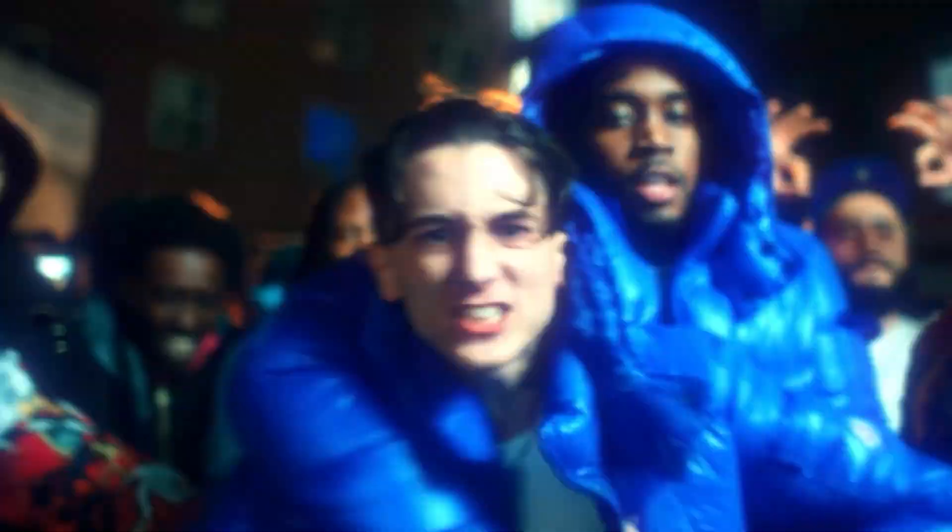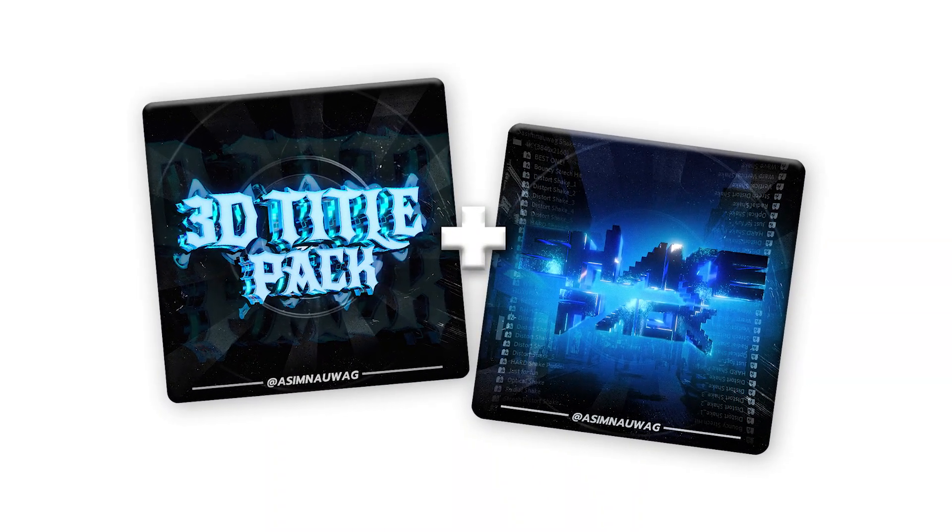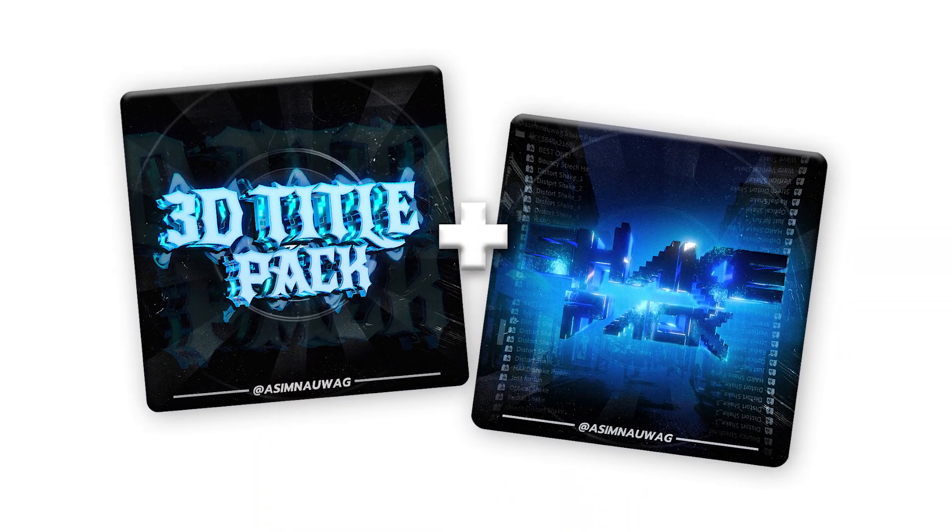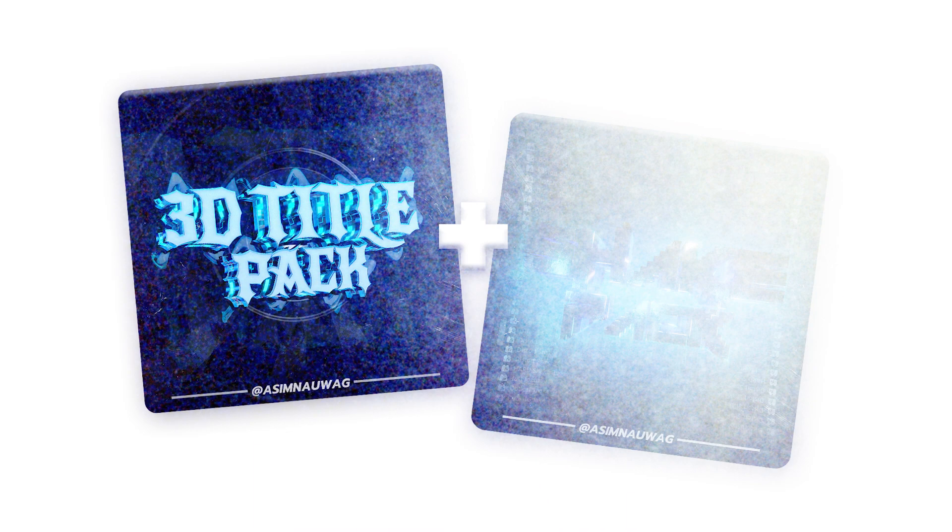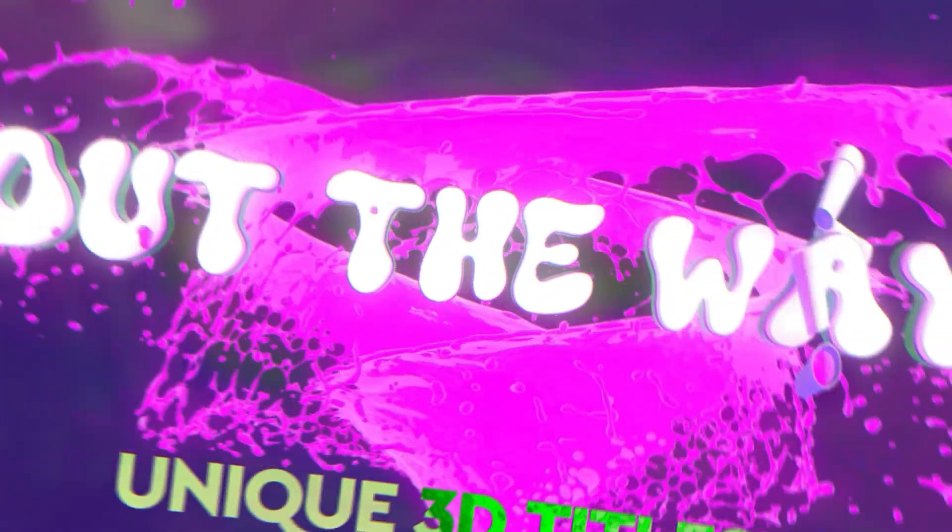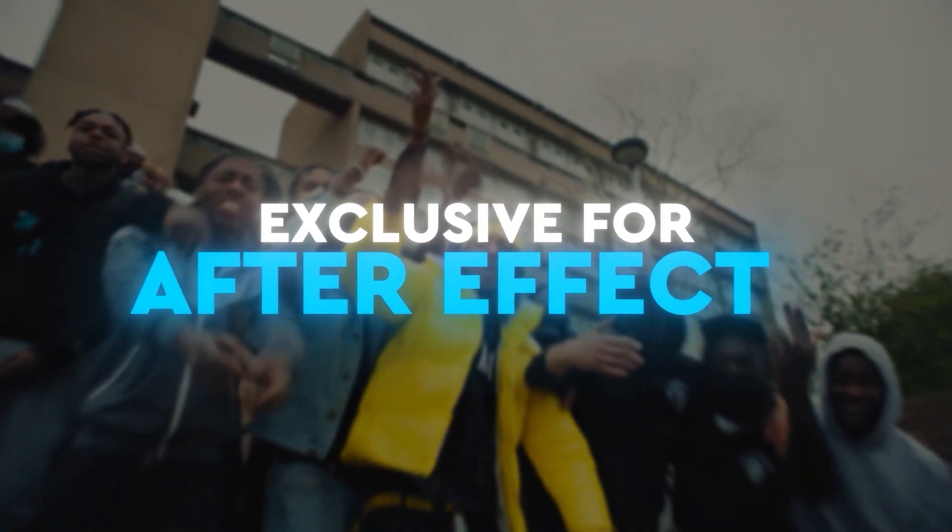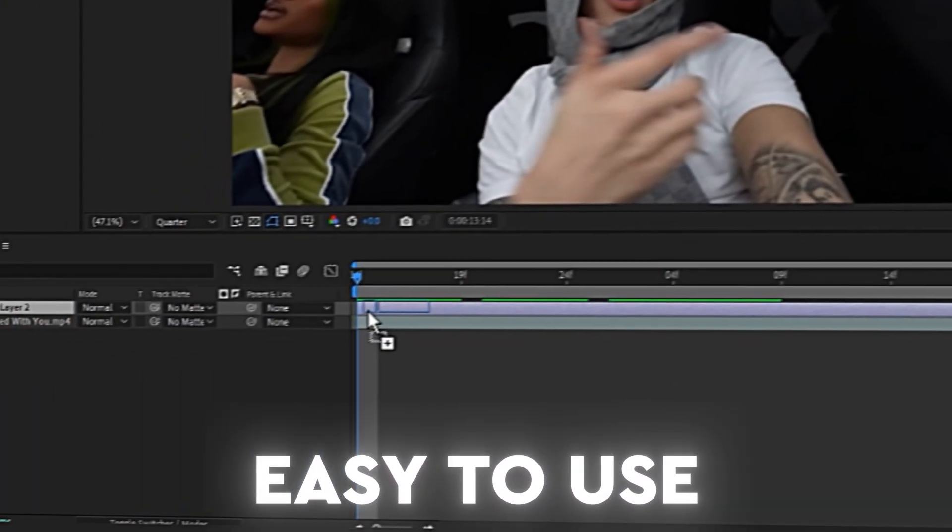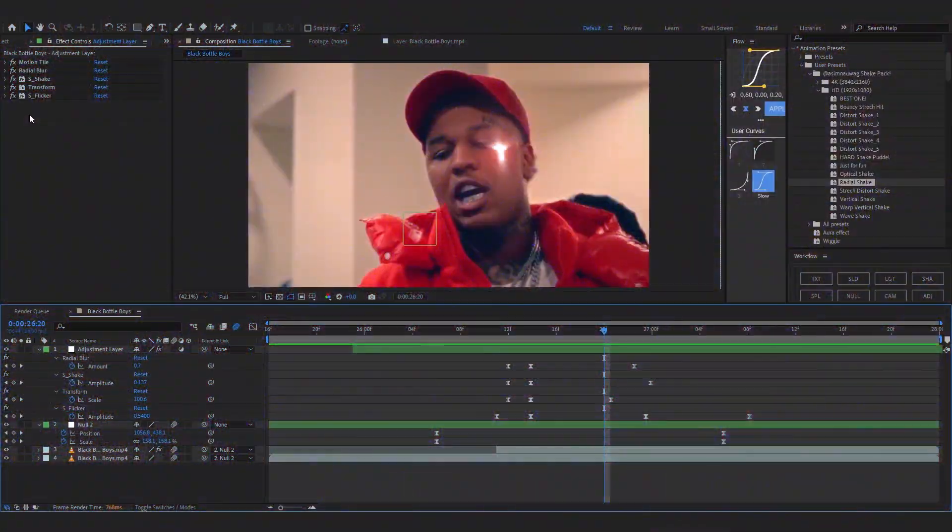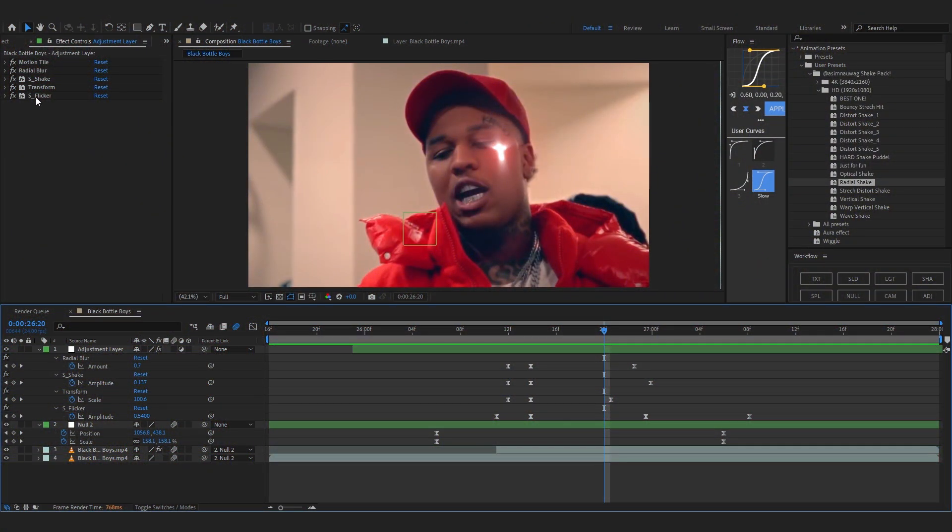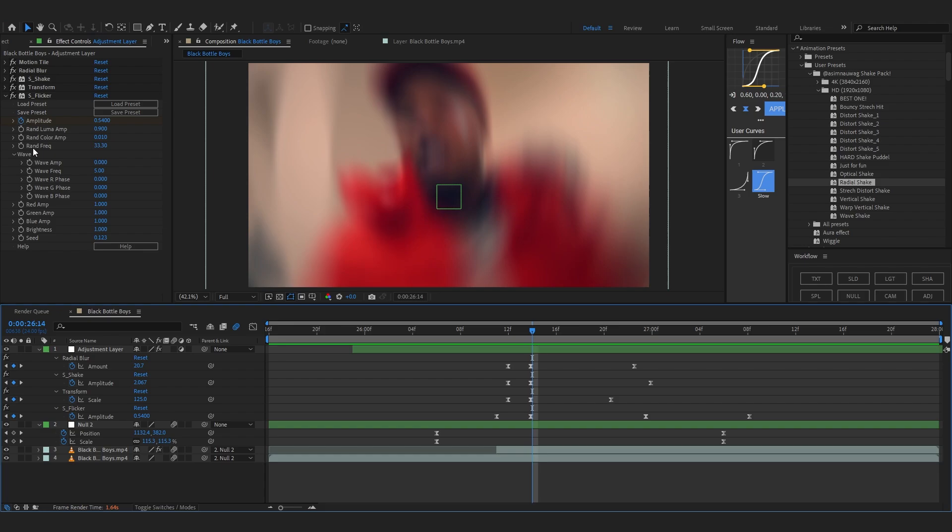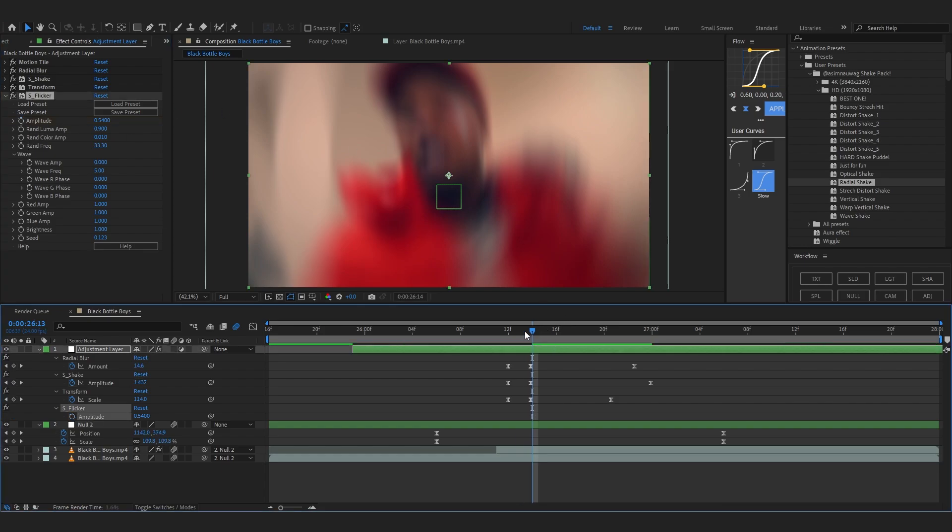This shake pack is really dope, comes with a lot of shake to use in your music videos. Also in my website I'm running a crazy bundle with my title pack and my shake pack. 3D Title Pack allows you to add those insane titles to your videos, while Shake Pack allows you to add those crazy shakes in your video. I'll leave the link below. It's on my website, you can check it out.